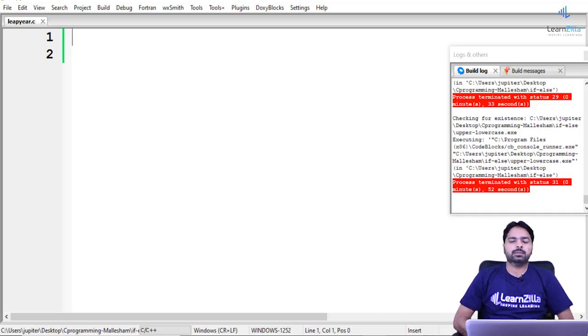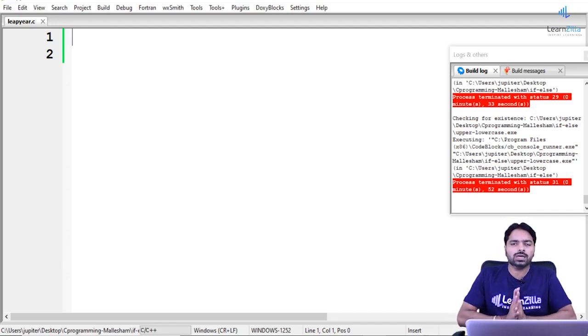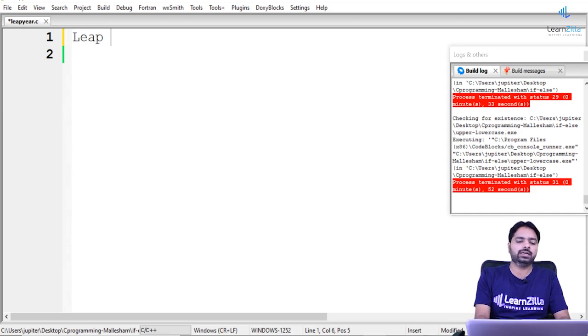In this program, I will be discussing how to check if a given year is a leap year or not with the help of an if-else statement. First, let's find out what a leap year is.